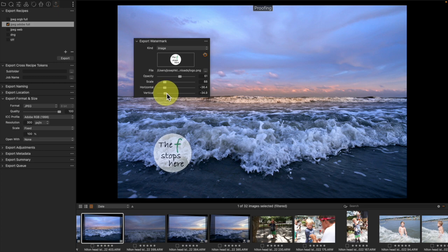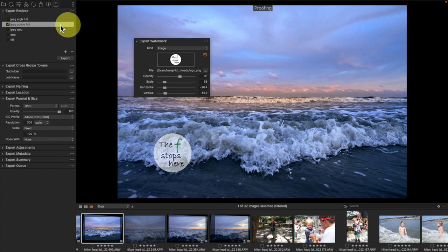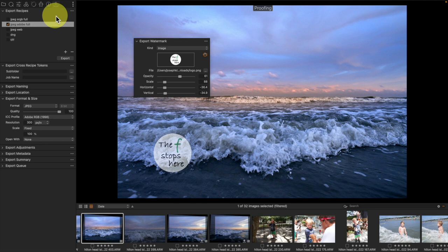What's nice is if I leave these in the position that I like, they will stay that way for this particular export recipe, meaning that the watermark will look the same every time I use this individual recipe. So I can build a recipe for a particular watermark and it will turn out the same every time.